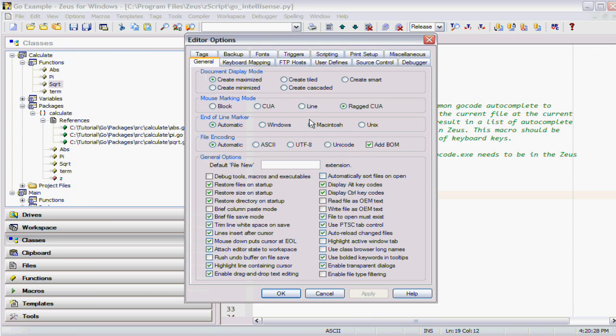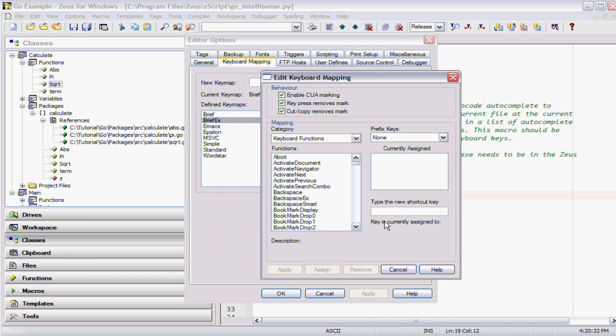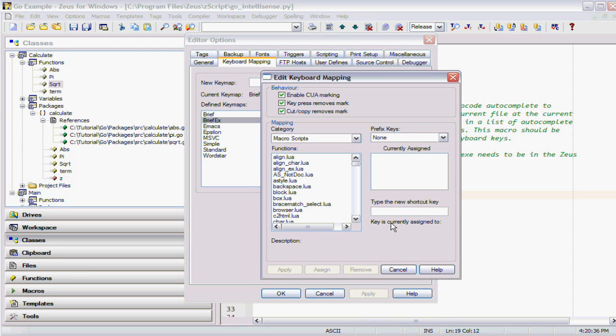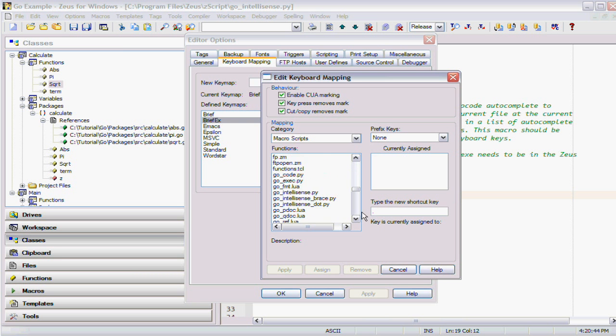Go to the keyboard mapping. I'm running the brief keyboard map, so I edit that and go to the macro section. If I take the period character I want to bind it to the Go Python function. There it is.